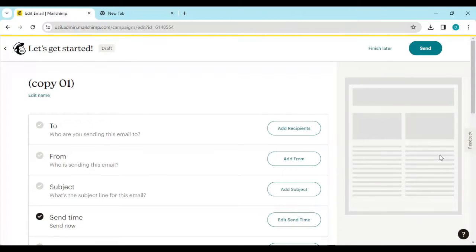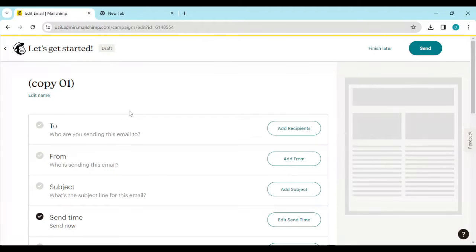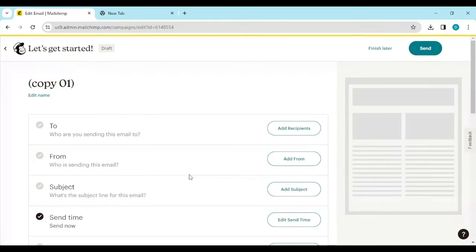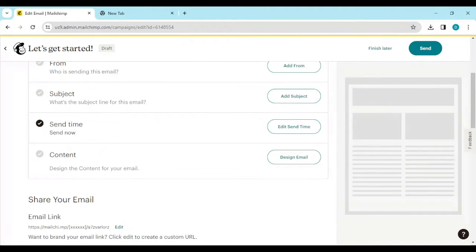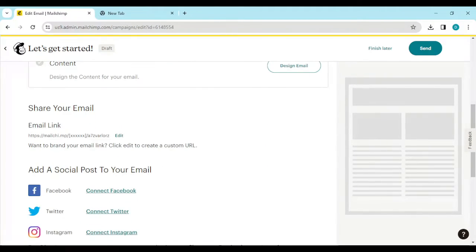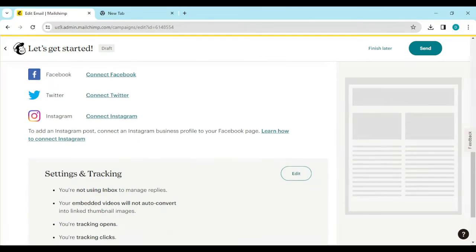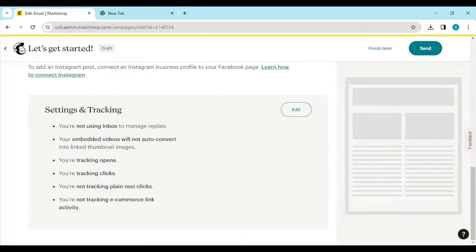Once you click on edit, you'll be directed to this page where you can go ahead and edit your email by adding recipients, adding the person sending the email, the subject, edit, send, share your email, add a social post.